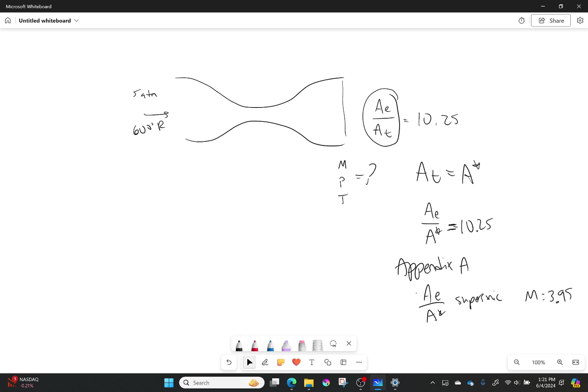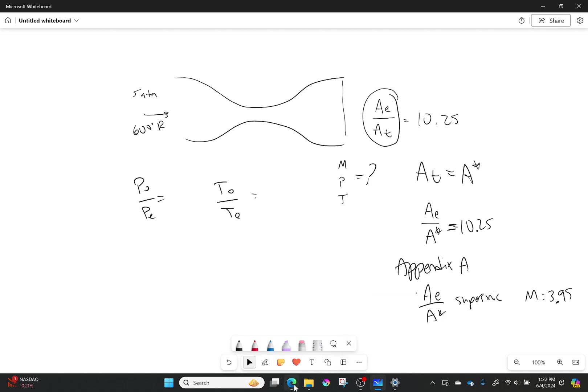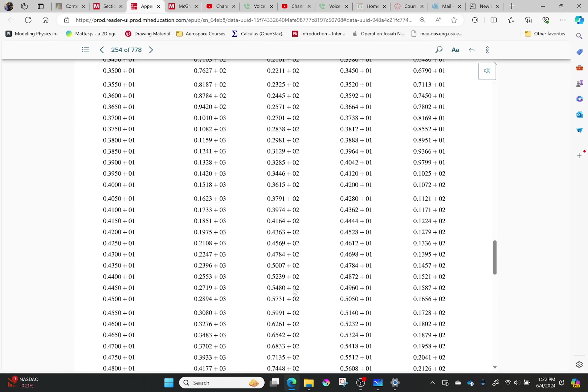So now let's figure out the last little details here. So also from the isentropic properties tables, I can get my value for P0 over P exit, as well as T0 over T exit. So let's go back and find those real quick and plug them in.